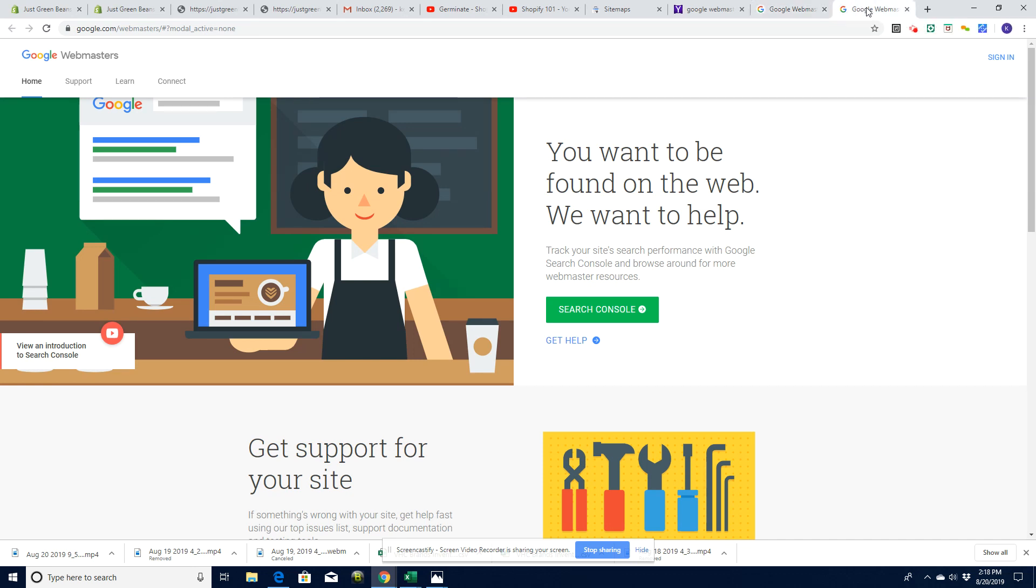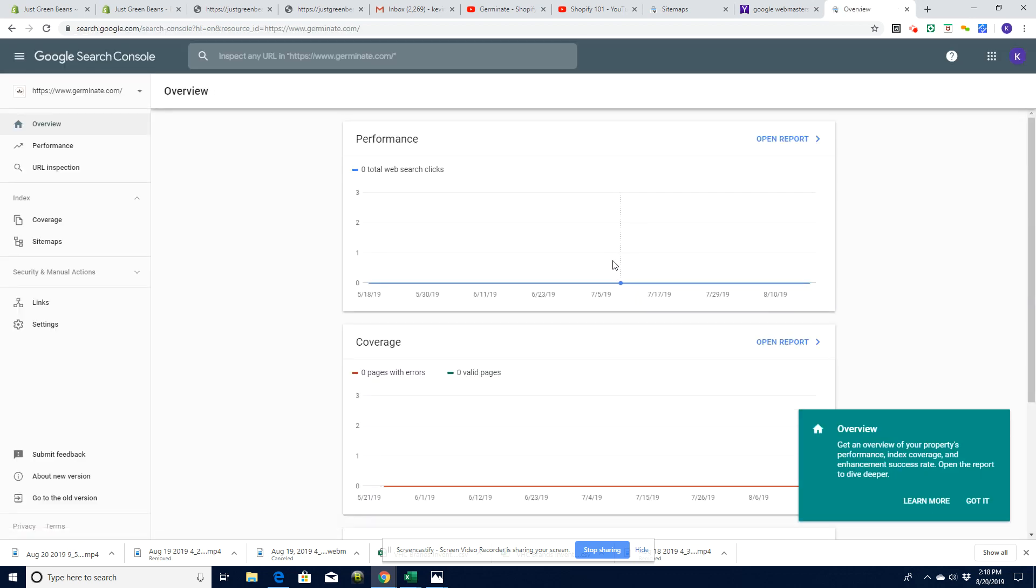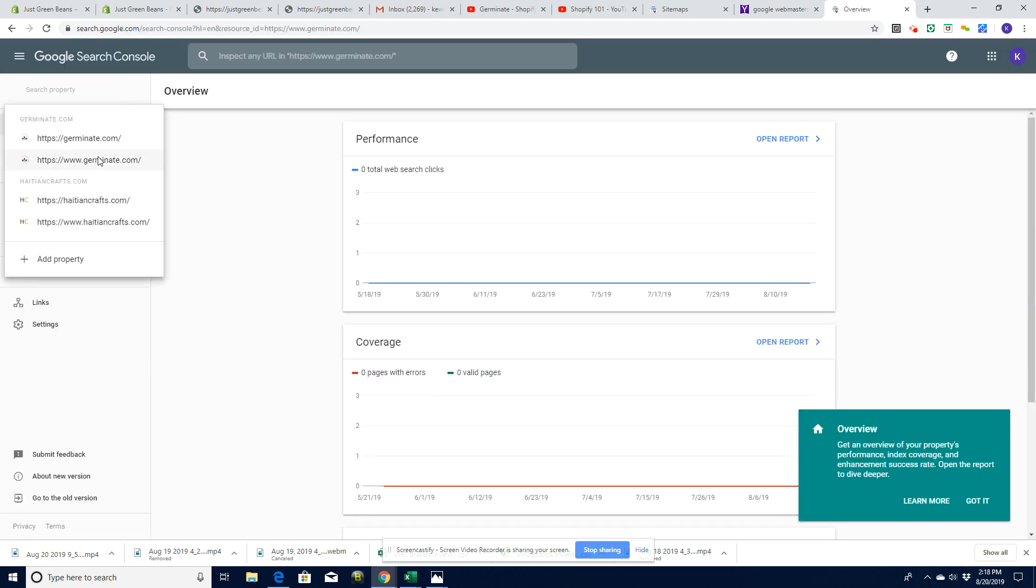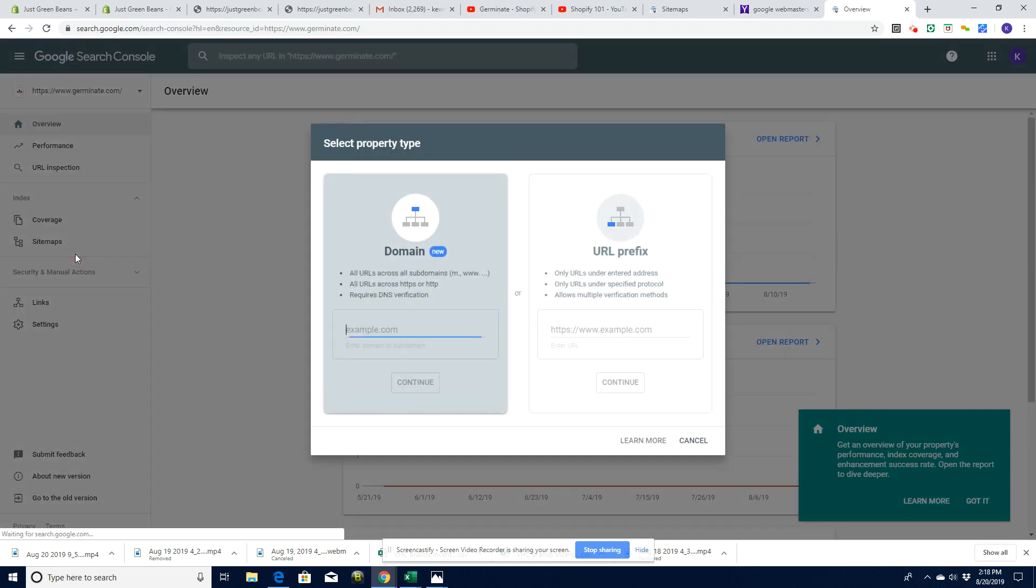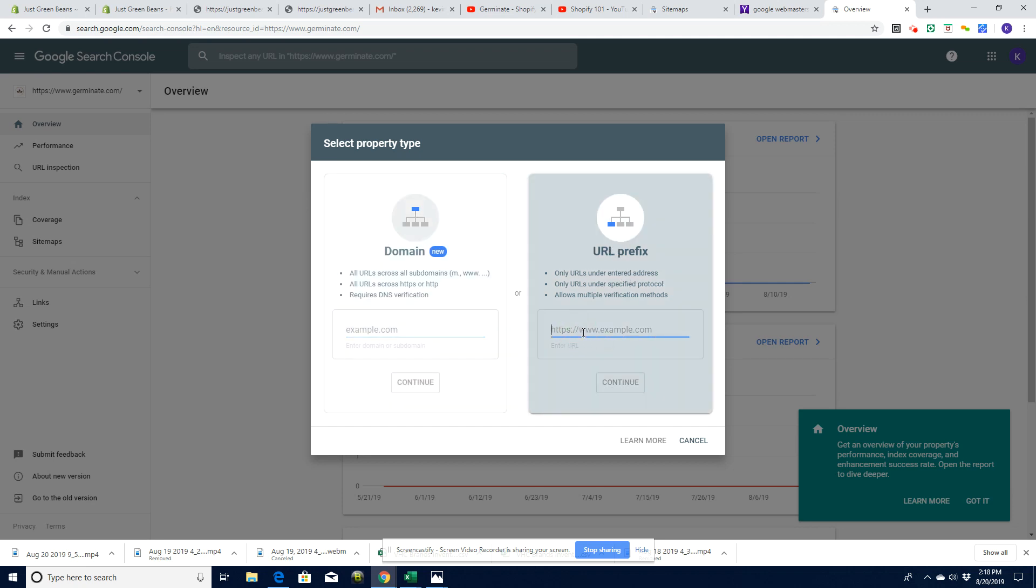Let's have a look at my account. I had it open. Let's just click that and open up my Google website and let's do add a property. So with Shopify, it's easier to use this URL prefix.